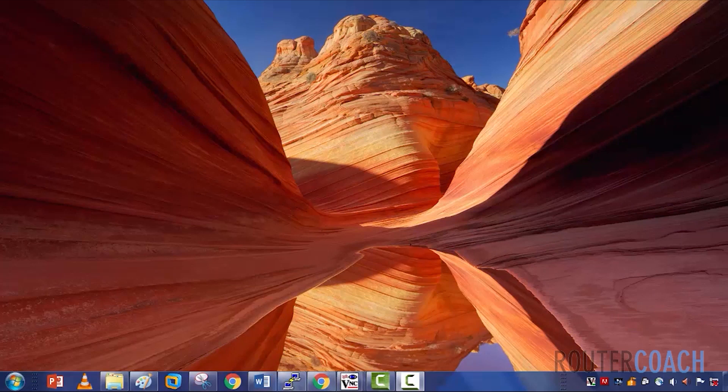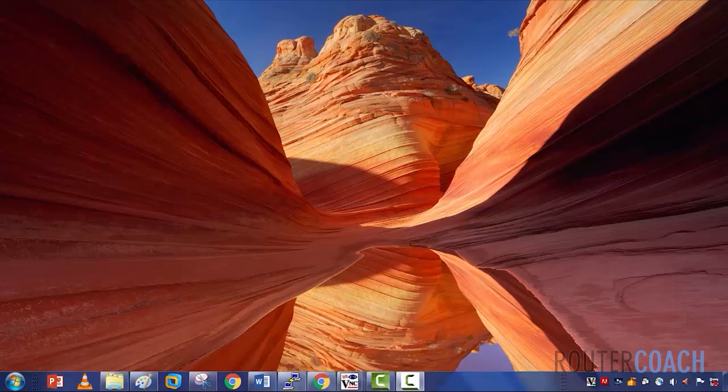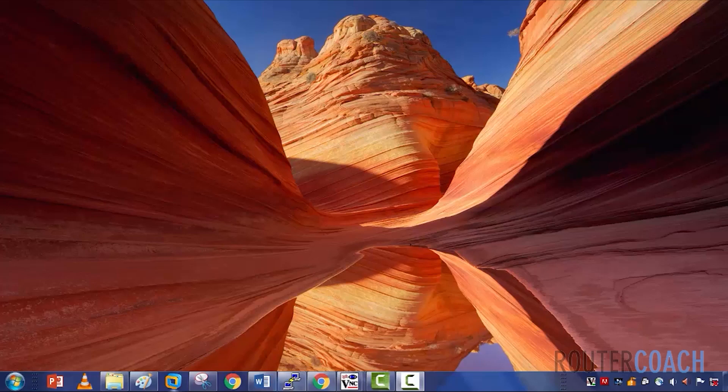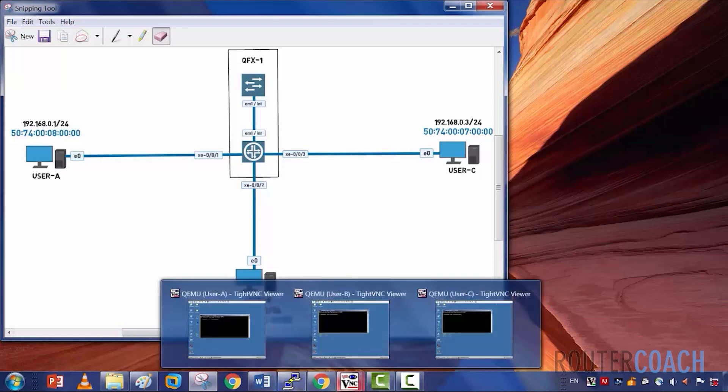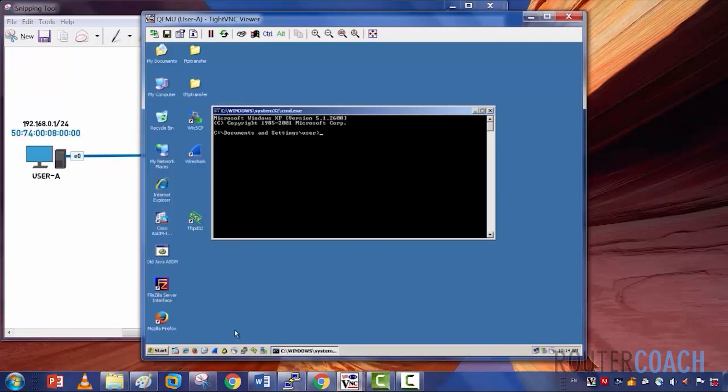We're going to do two firewall filters here. We saw in the DHCP snooping lab that you could do a firewall filter based on port number. Here we're going to do it on the layer 2 MAC address initially. We've got user A, user B, and user C. They should all have reachability to each other.